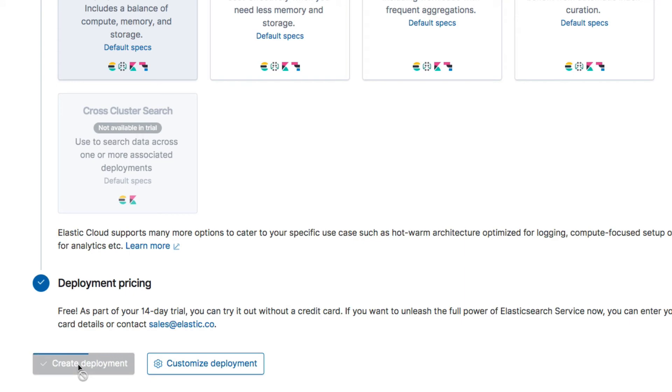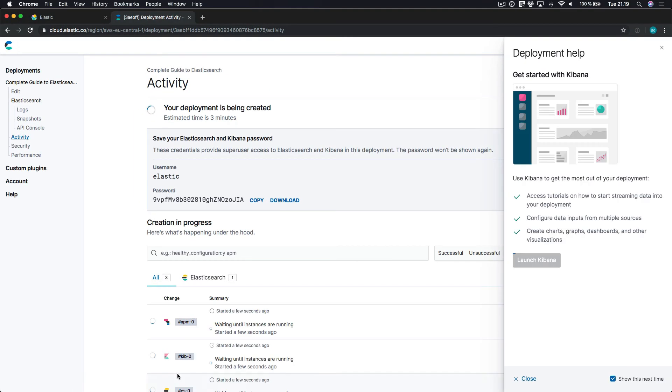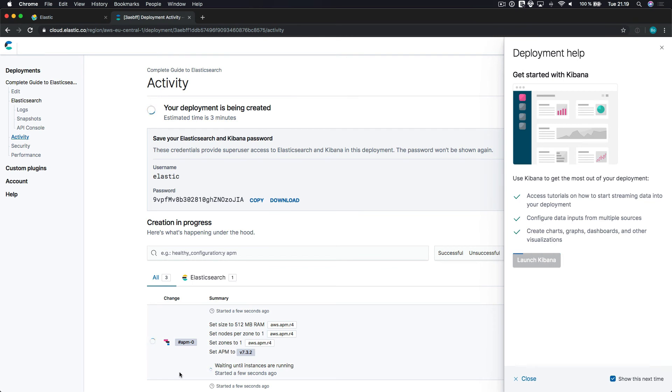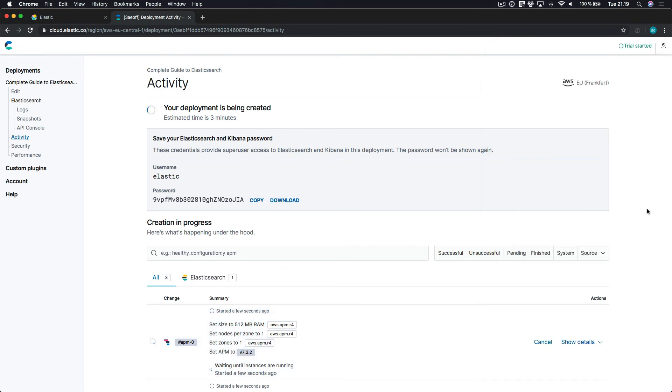After a short moment, you will be taken to a new page showing the progress of the deployment. The process of starting everything up is going to take a couple of minutes, so I will just fast forward to when the deployment is ready.